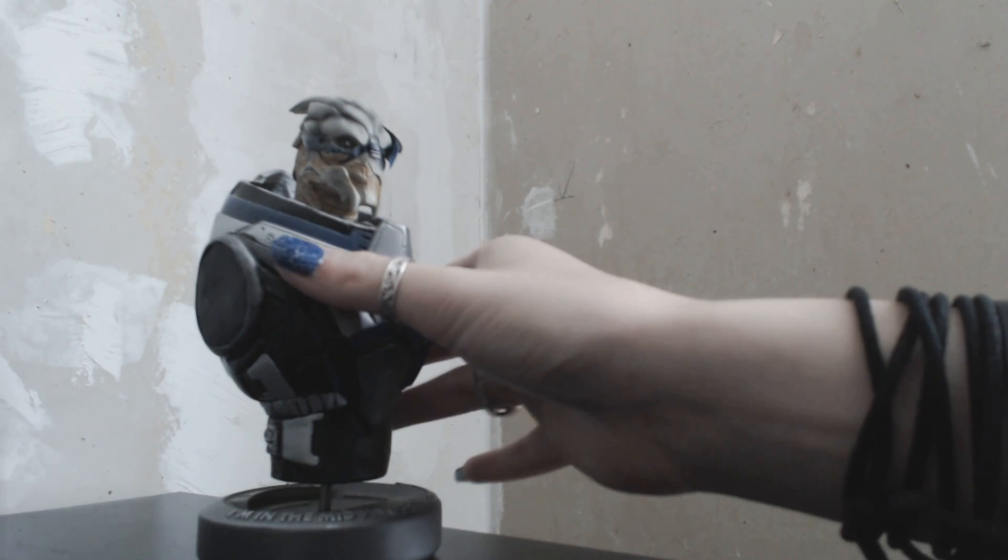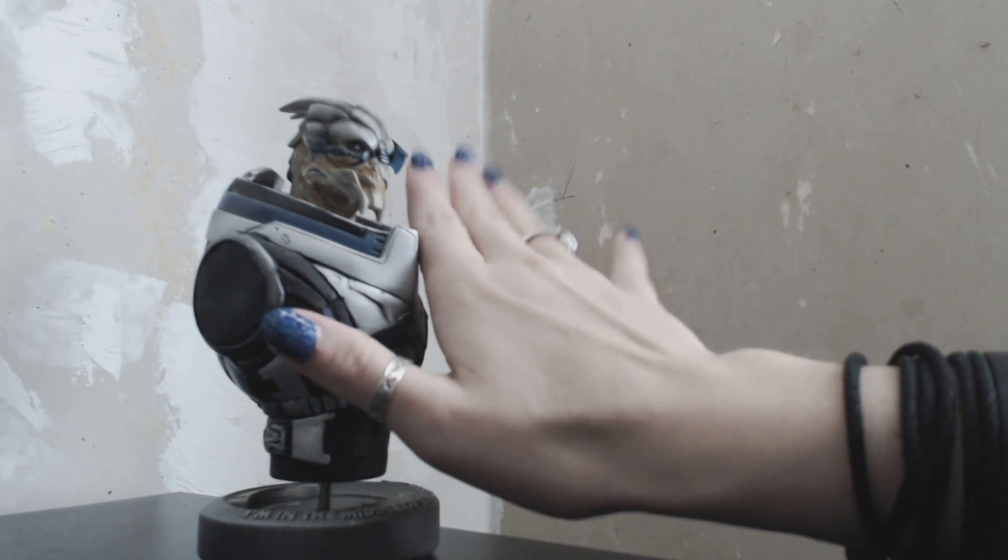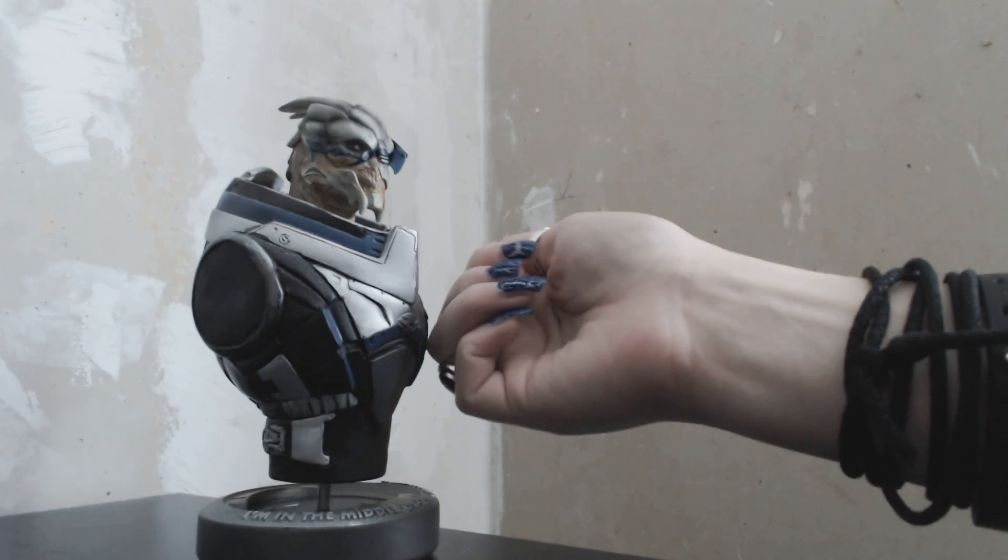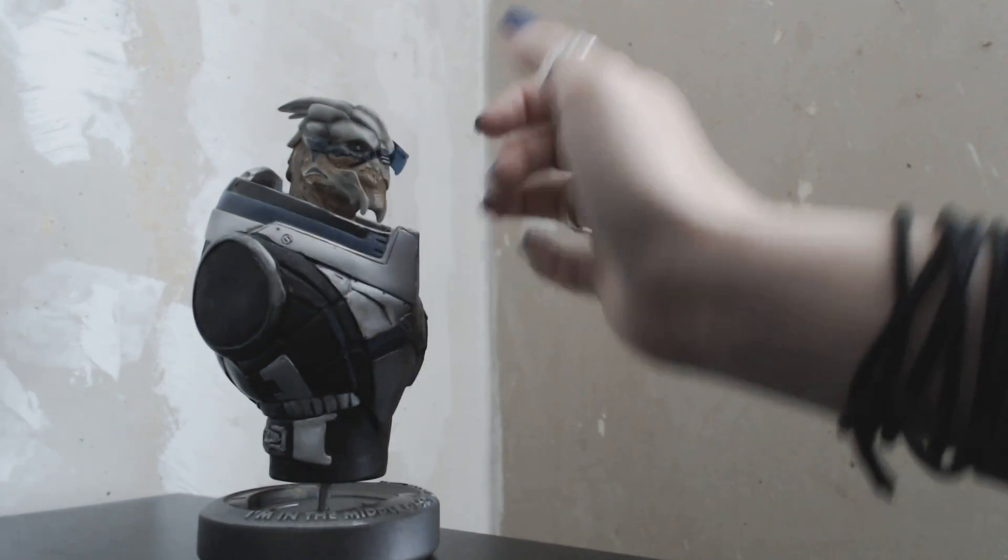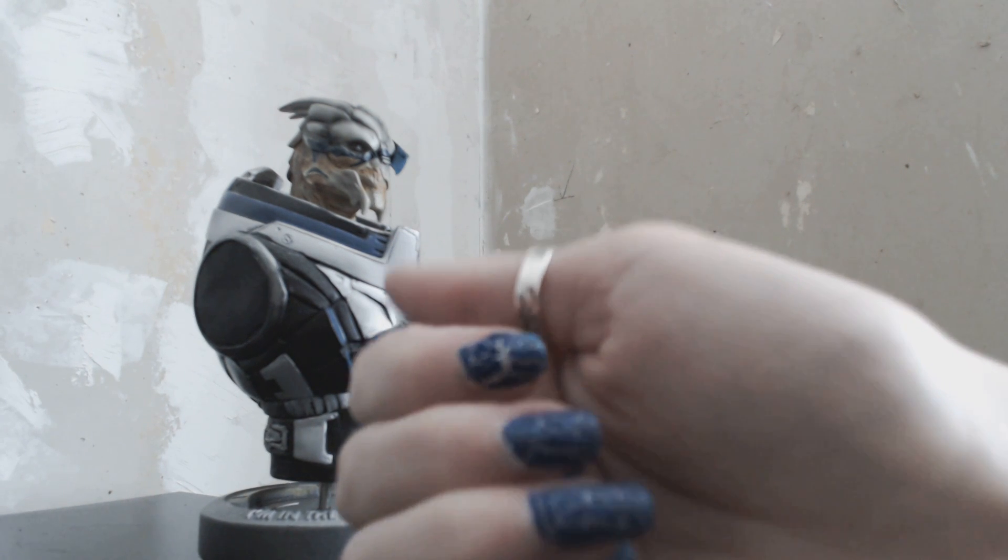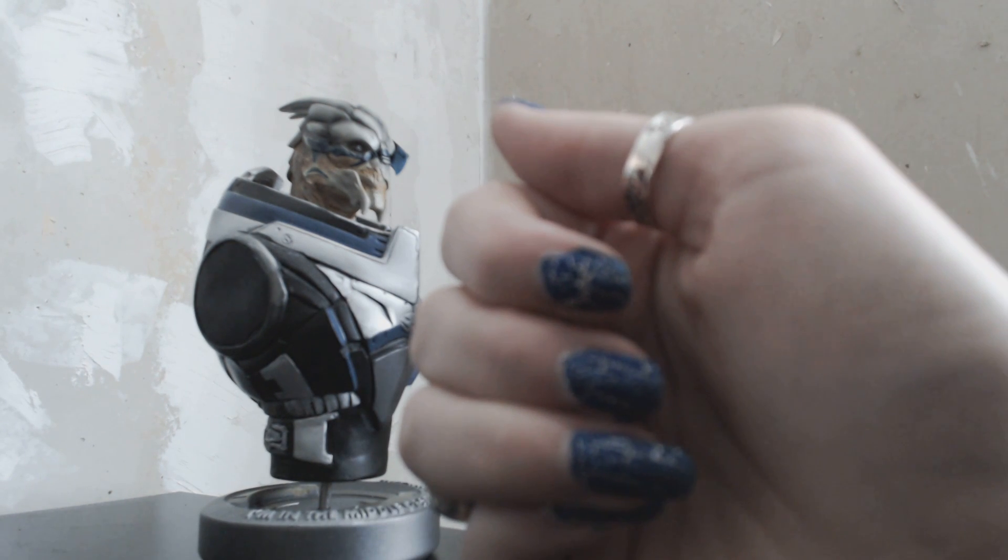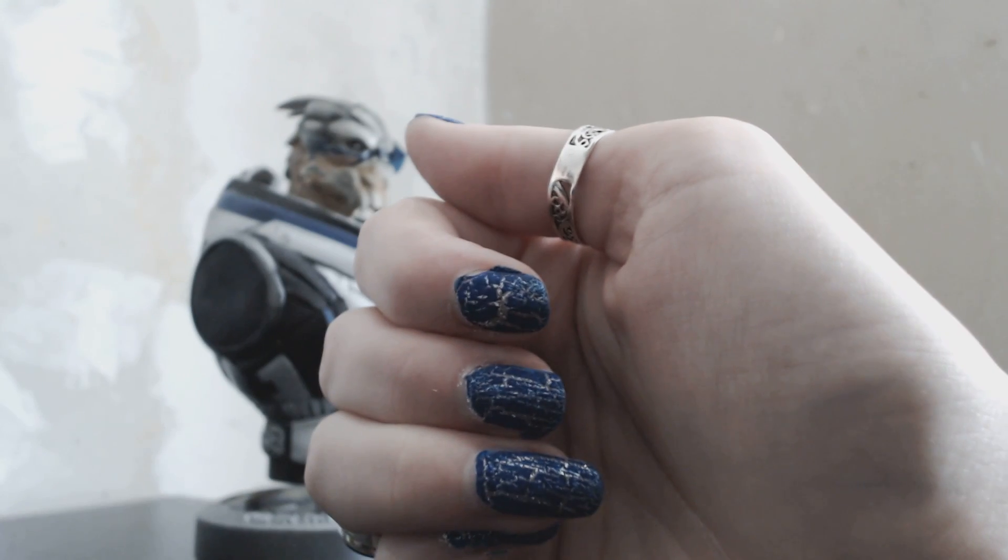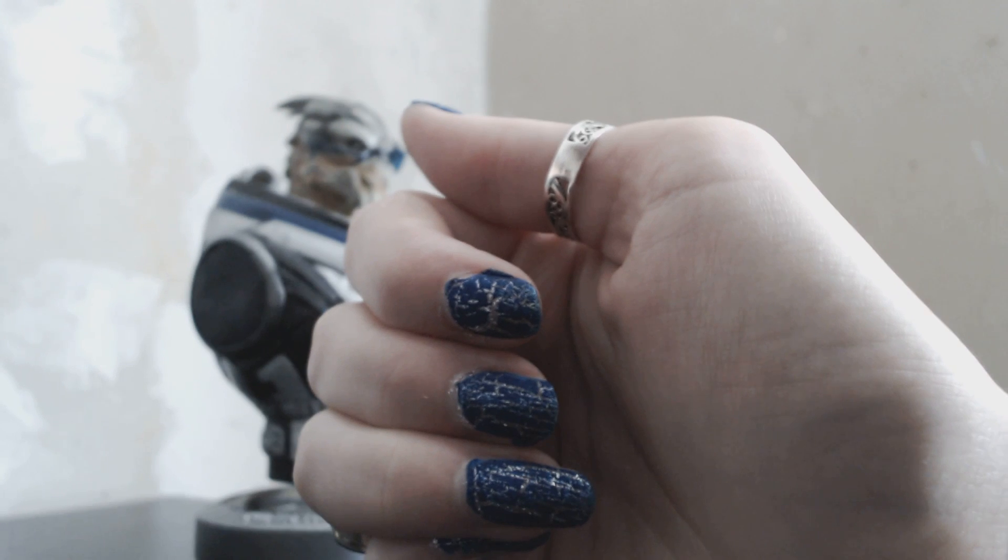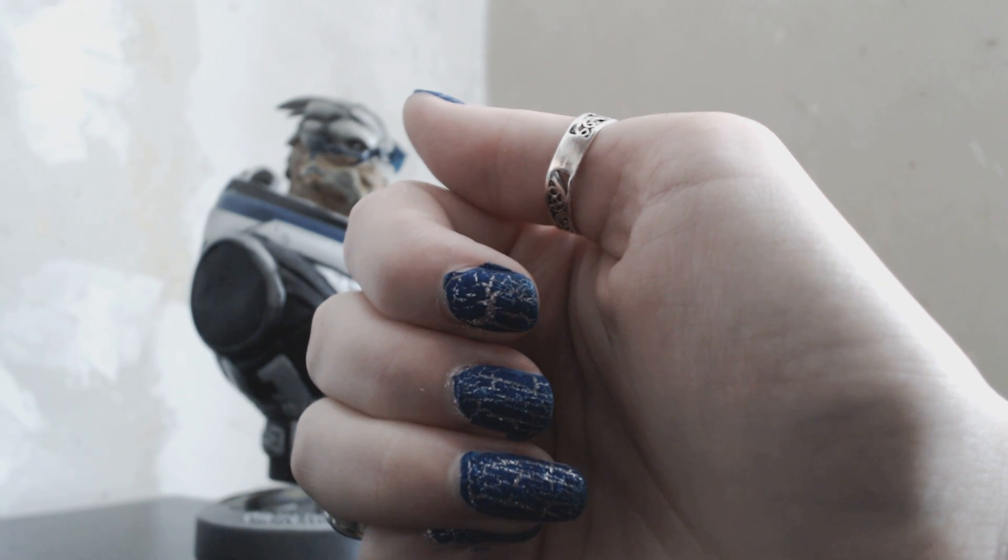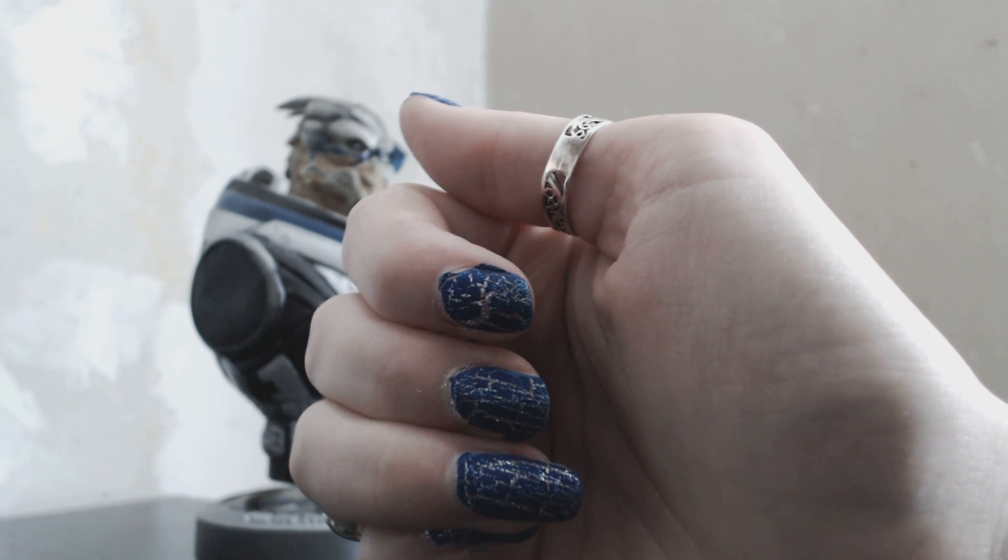And I actually did my nails today. I did it kind of sloppily, but I wanted to do Garrus inspired nails. I'm not sure if you can see, they're like silver with blue crackle nail polish on top. And they look pretty cool.